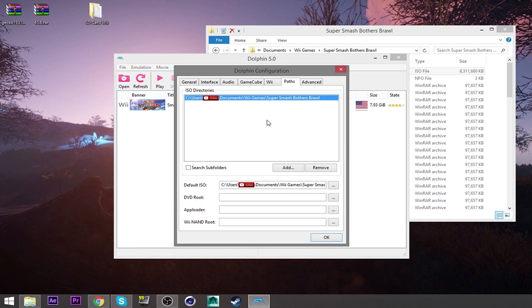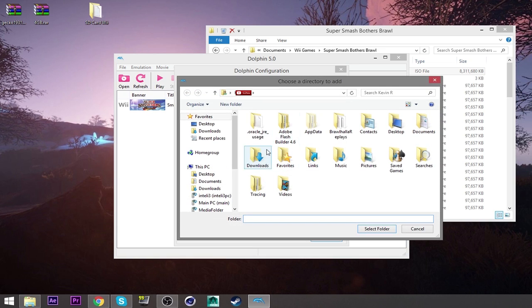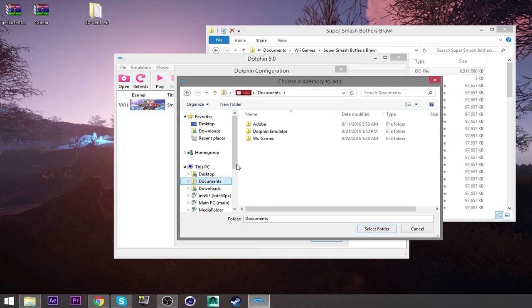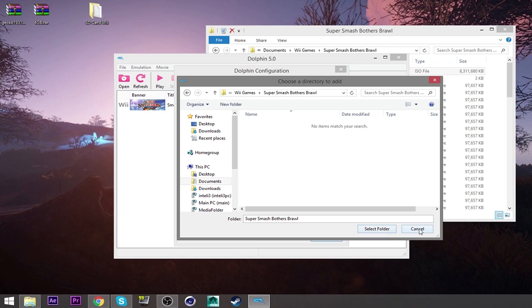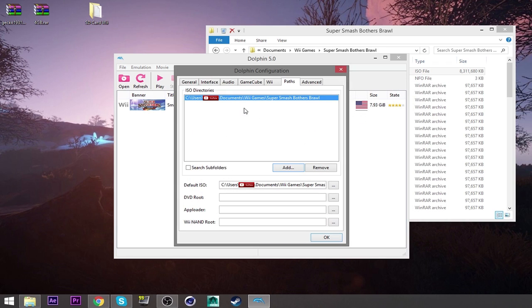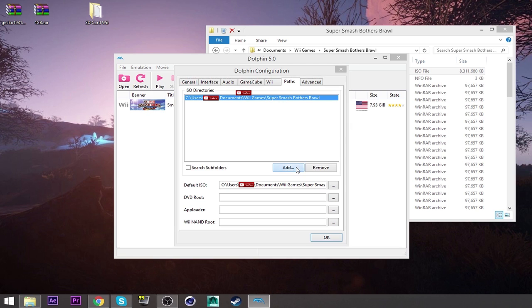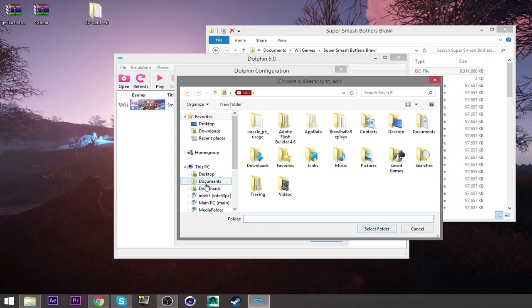So how this works, you got to go to config right here. Go to ISO directories. It's going to be blank at first, but then go to add and then go to wherever your ISO is. So that'll be documents, Wii game. For me, Smash Bros. And then the ISO should be in there. Or this is the folder, right? Select the folder.